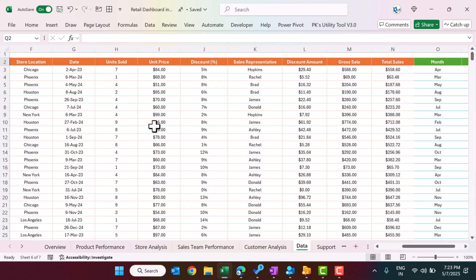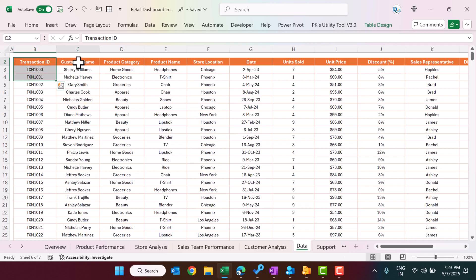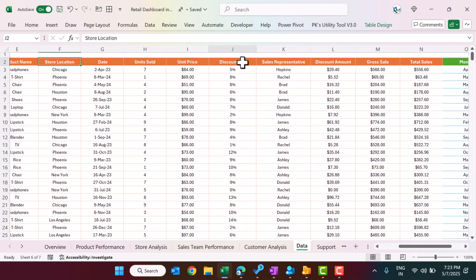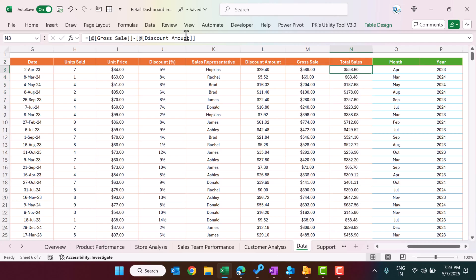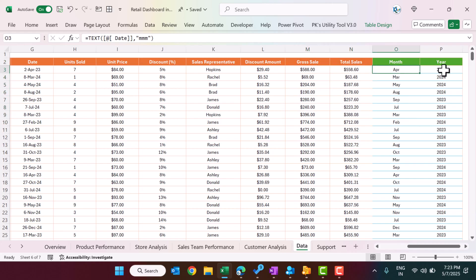In the Data sheet we have: Transaction ID, Customer Name, Product Category, Product Name, Store Location, Date, Unit Sold, Unit Price, Discount, Sales Representative Name, Discount Amount, Gross Sale, and Total Sales. Total Sales is a formula — the net sales calculation. We are also calculating Month and Year using formulas; you don't need to enter these manually.